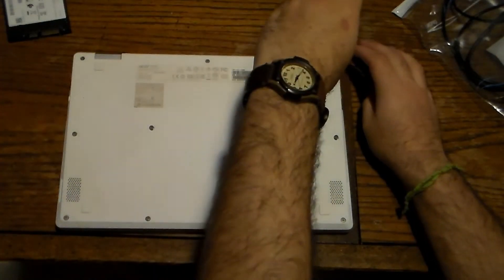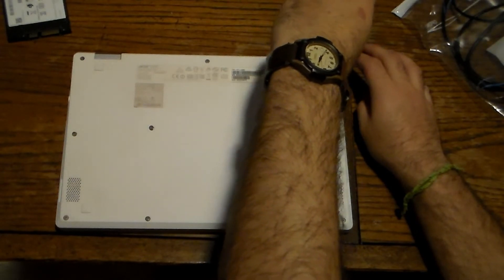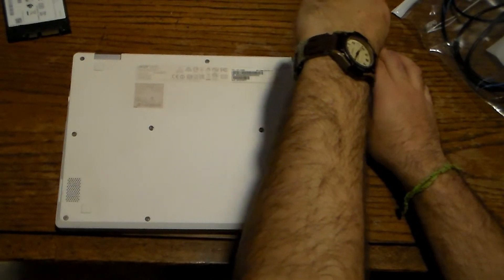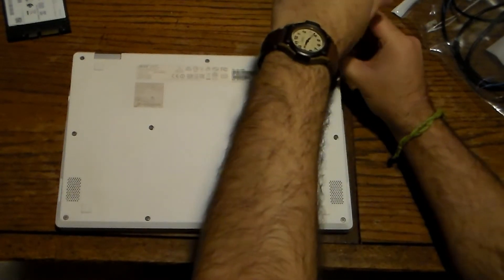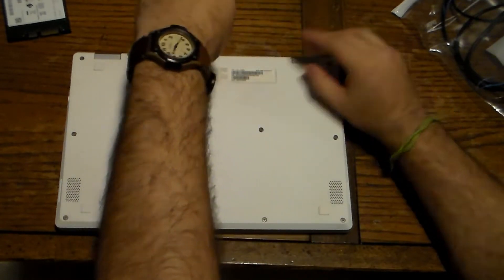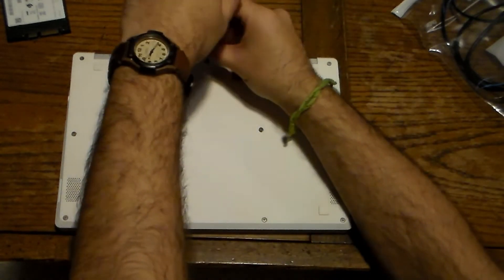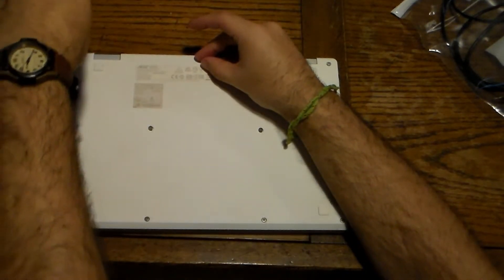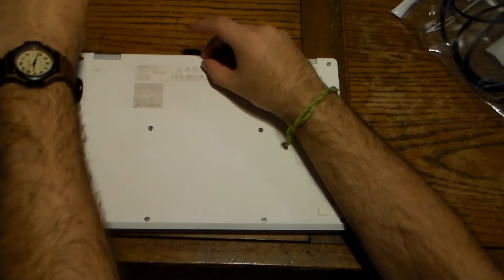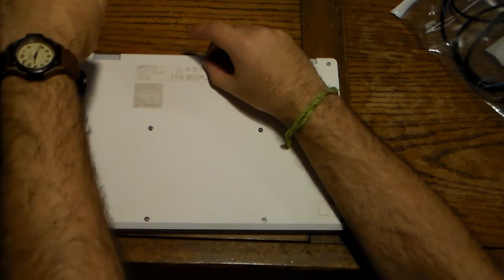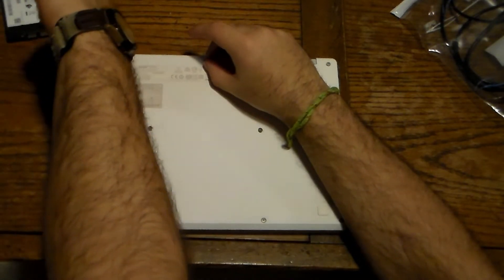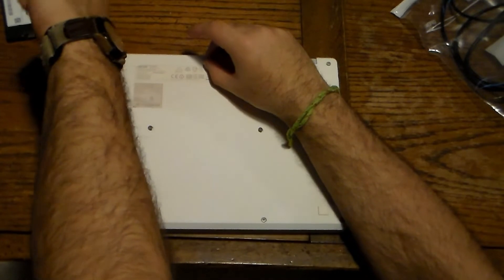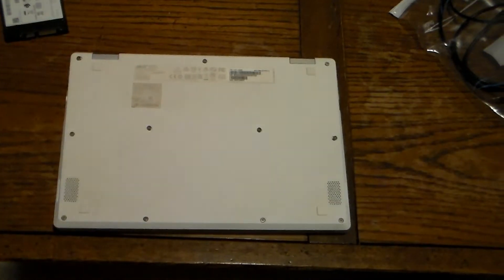But I have these eight screws removed, just three more, and then I'll show you where that one security bit screw is in order to put Windows 10 or Linux on here. I'd go for Linux, but it's your choice. Just choose carefully.